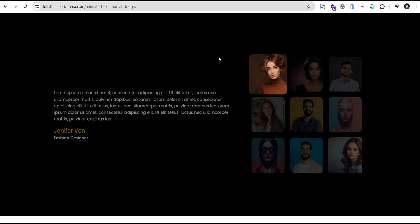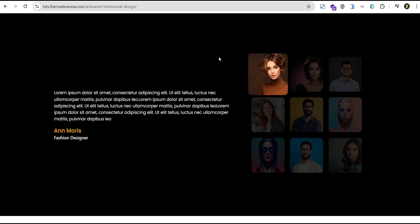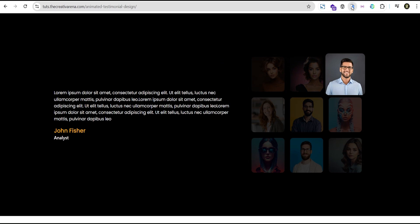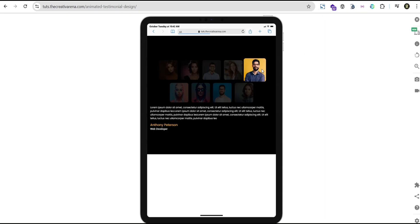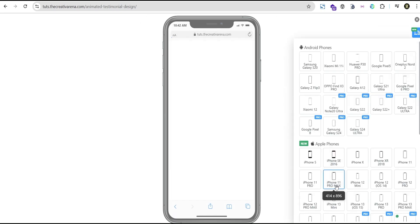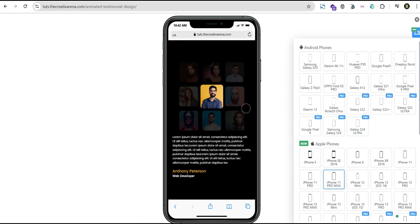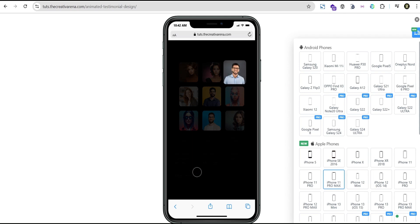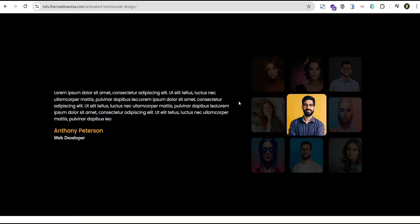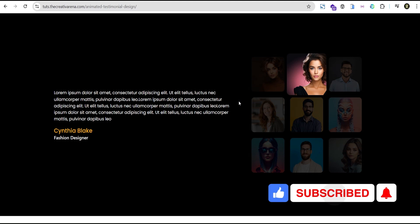Welcome to the Creative Arena. In this tutorial I'm going to show you how to create this animated testimonial design with Elementor without the use of any additional plugin. This effect is responsive on all devices. We can check it out on tablet and see that when the image changes the text and name also change alongside. You can also check it out on mobile — it works perfectly there as well. So without further delay let's dive in and get started.